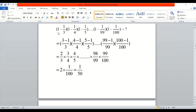Since nothing is in the denominator we consider 1 in the denominator. So the first bracket becomes (3 - 1)/3, the next bracket becomes (4 - 1)/4, and the last bracket becomes (100 - 1)/100. After solving: 3 - 1 is 2/3. We remove the brackets and put a multiplication sign.